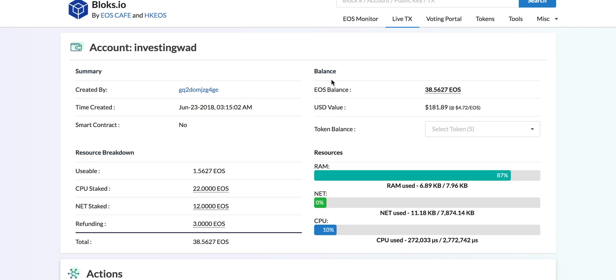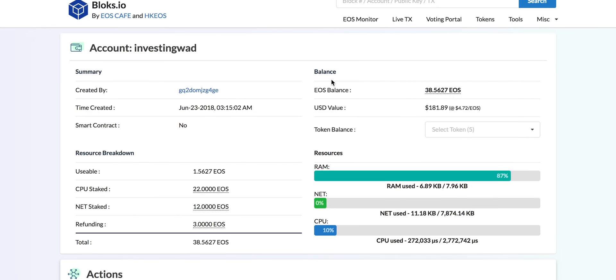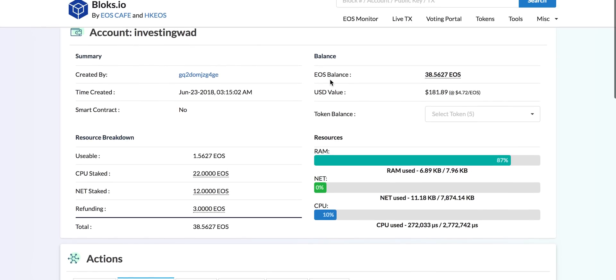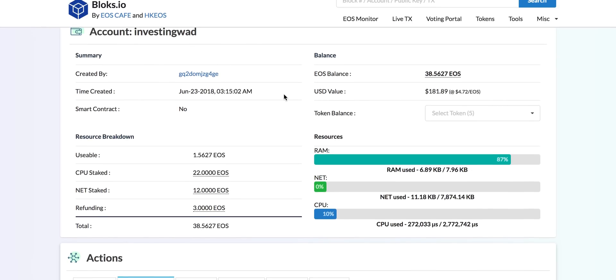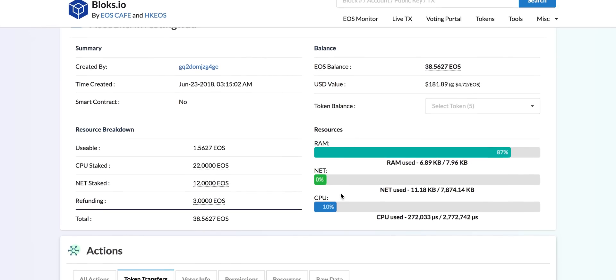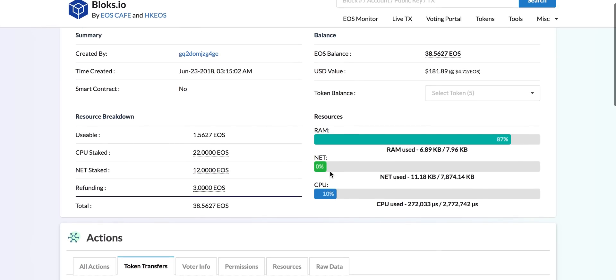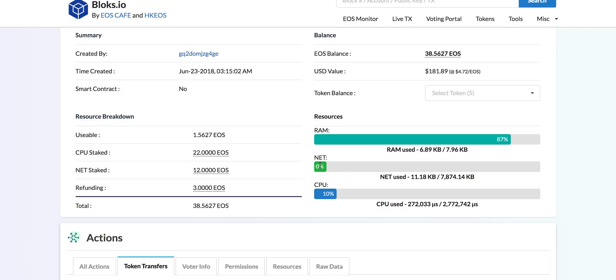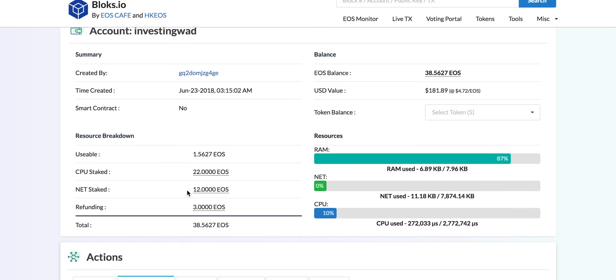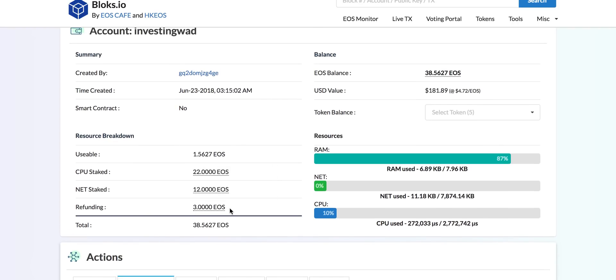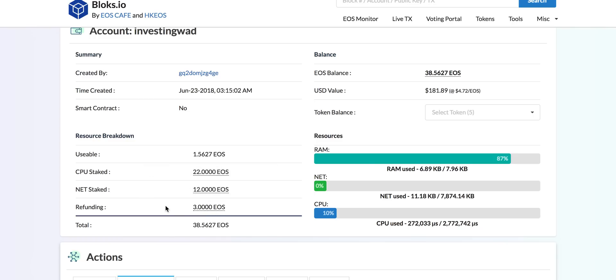First of all, let's go to our blocks.io Investing with a Difference account. As you can see, you can clearly see how much of your CPU stake is there and how much of your net stake. What is refunding? So refunding is when you unstake, you have a three day waiting period. Right now we unstaked three tokens and they are still in refunding state. That means they cannot be taken out of the account and they cannot even be staked again.